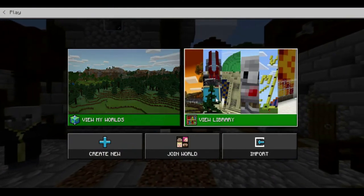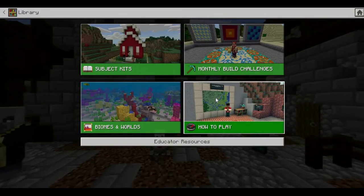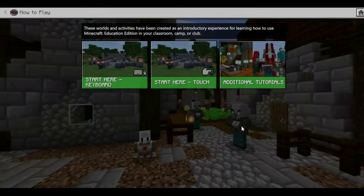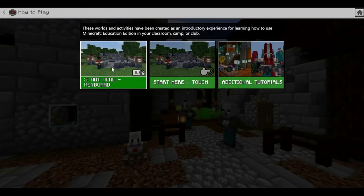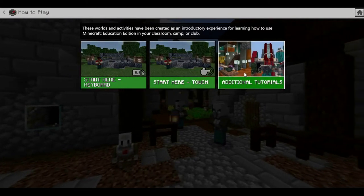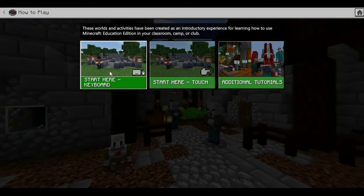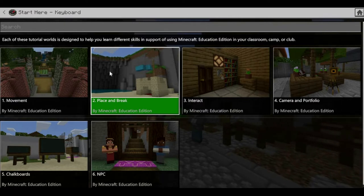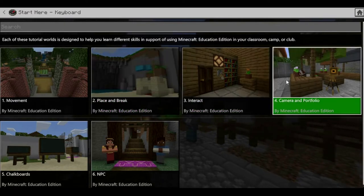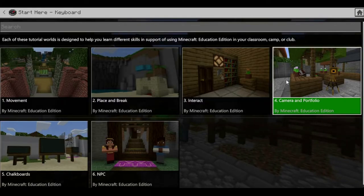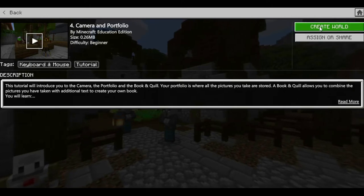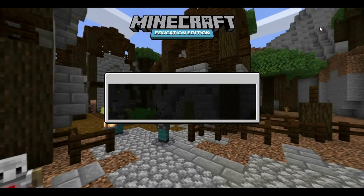Click 'View Library' and choose 'How to Play' in the library. In the How to Play library you have keyboard, touch, and additional tutorials. Click 'Start Here' for keyboard and you have six more choices. Go to 'Camera and Portfolio.' Once you're on Camera and Portfolio, click 'Create World' and wait until Minecraft Education Edition has loaded.